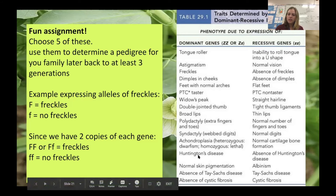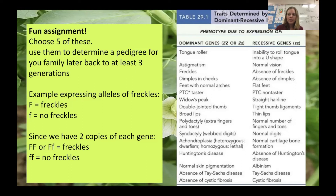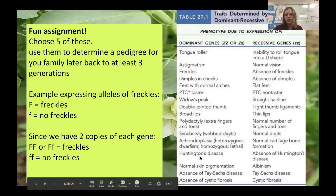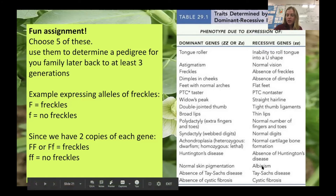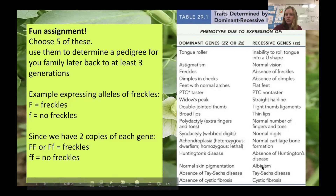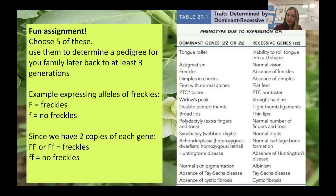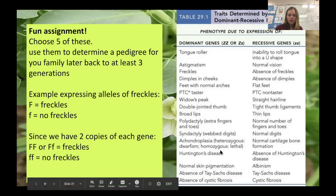Huntington's disease is a devastating condition that presents as you get older. If one parent has it, that's a dominant trait — you'd want to be tested if you knew your parent had Huntington's. Having albinism — very little skin pigmentation — is a recessive trait, so you need both parents to give you the albino gene in order to lack pigment in your skin, eyes, hair, and body.